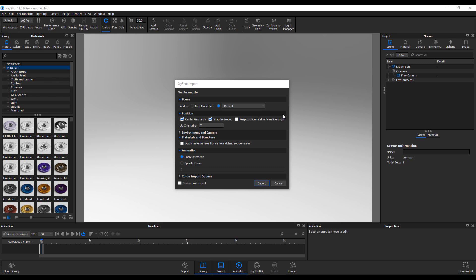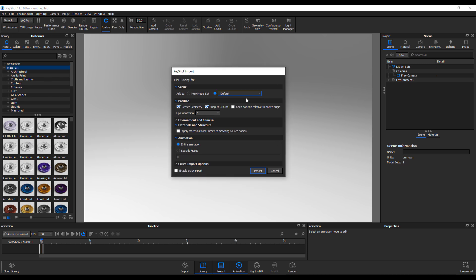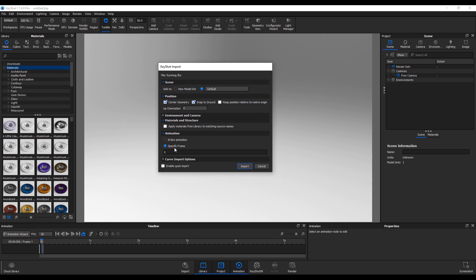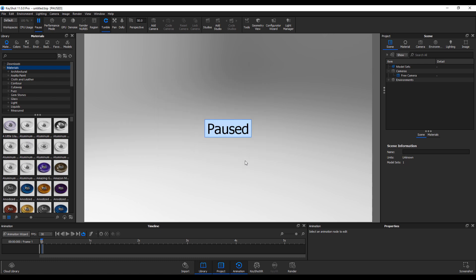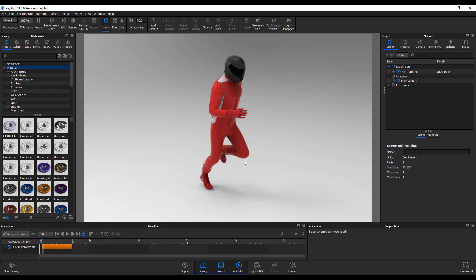One of the nice new improvements also available in KeyShot 11 is FBX animation import. If you'd like to bring your FBX animations into KeyShot, all you need to do is simply drag and drop, or go to File > Import FBX Animation and select the animation file. Instead of having these as specific frames, you can set this to entire animation. Click import and automatically you'll be able to get the animation right here in KeyShot.